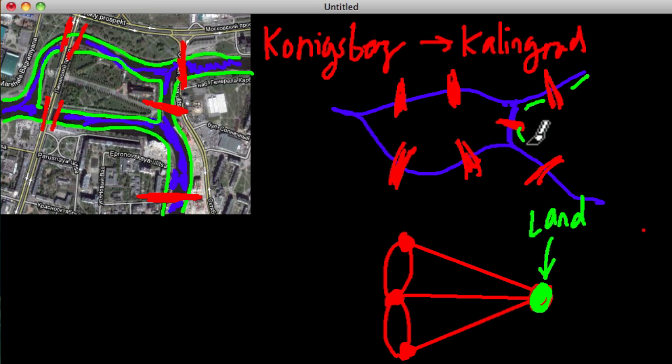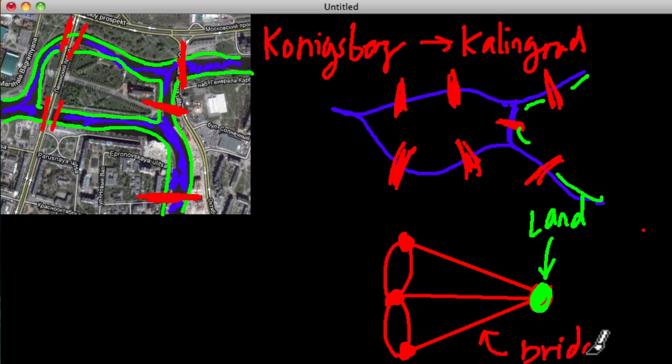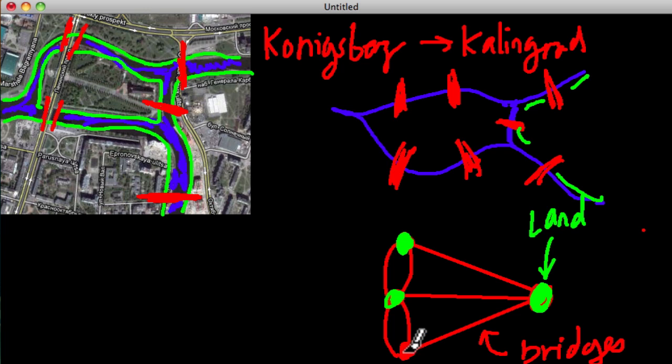Now from that land mass, there are how many bridges? One, two, three. So these lines, what do they represent? What do they represent? The bridges, okay? And then these three dots, what does that represent? Well, that represents the three pieces of land.